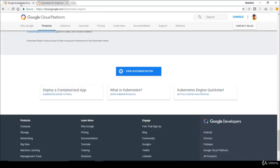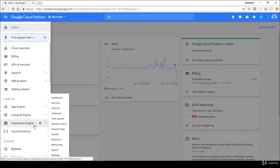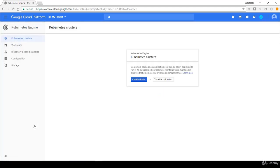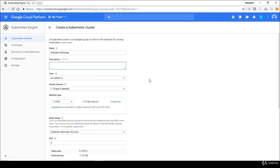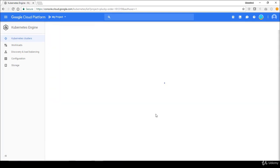We're going to follow these instructions. I'm logged into my Google Cloud Platform console and when I go into the menu on the left I have Kubernetes Engine. Clicking on that takes me to the Kubernetes dashboard. I don't have any clusters yet, so I'm going to click 'Create a cluster.' I'll give it the name 'example-voting-app,' add a description — 'a Kubernetes cluster to deploy our example voting application' — and leave everything else at the default, then click Create.